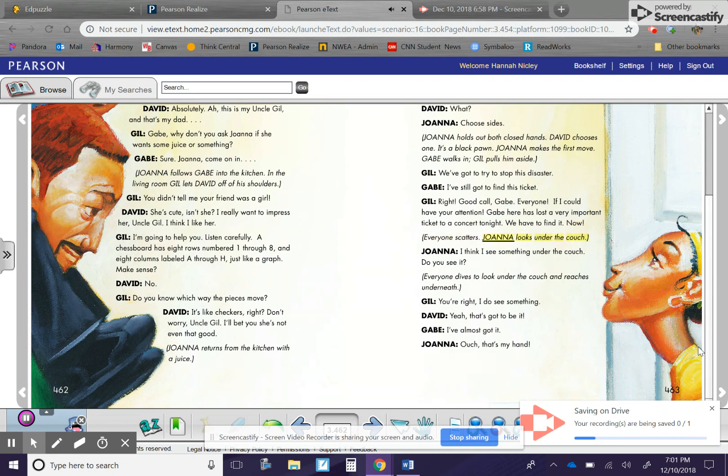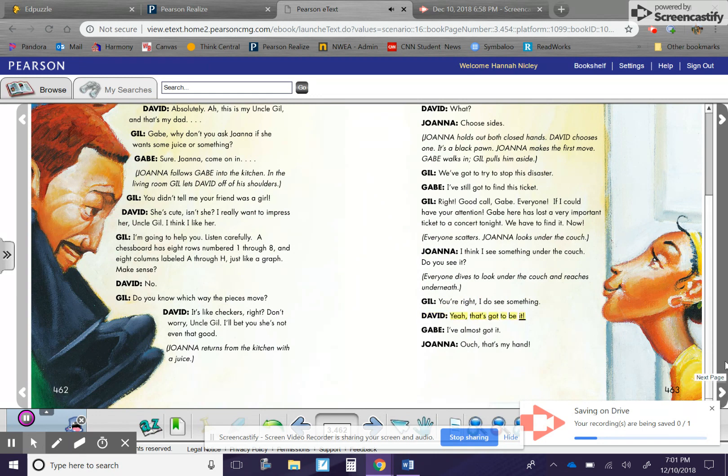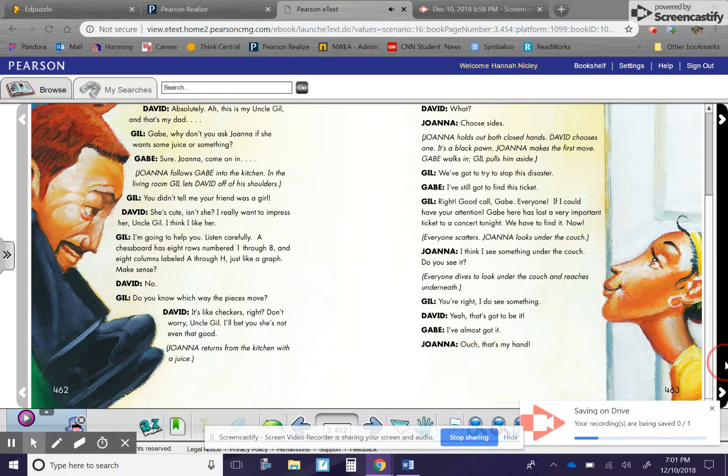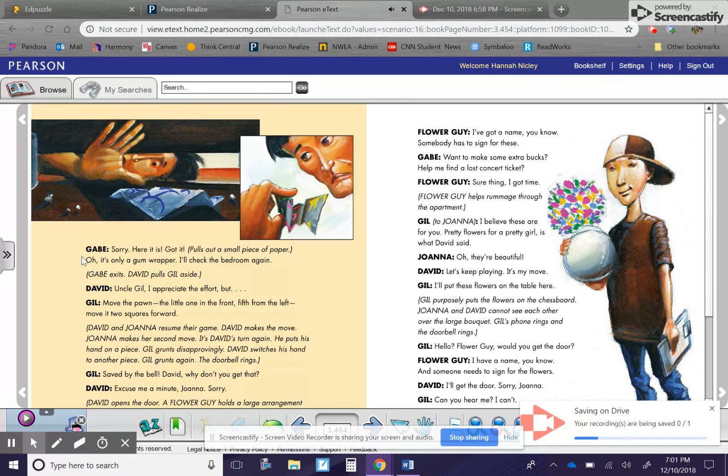Everyone scatters. Joanna looks under the couch. Joanna. I think I see something under the couch. Do you see it? Everyone dives to look under the couch and reaches underneath. Gil. You're right. I do see something. David. Yeah, that's got to be it. Gabe. I've almost got it. Joanna. Ouch. That's my hand.